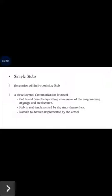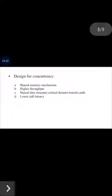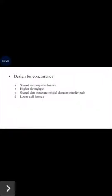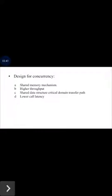The last technique is design for concurrency. These are the key points in designing concurrency. When the nodes of client and server processes of LRPC have multiple processors with shared memory, a special mechanism is used to achieve higher call throughput and lower call latency. Throughput is increased by avoiding needless lock contention by minimizing the use of shared data structures on critical domains.